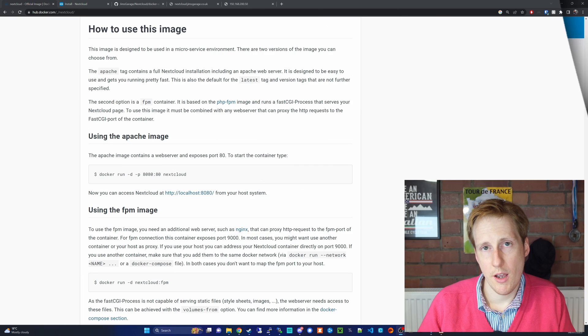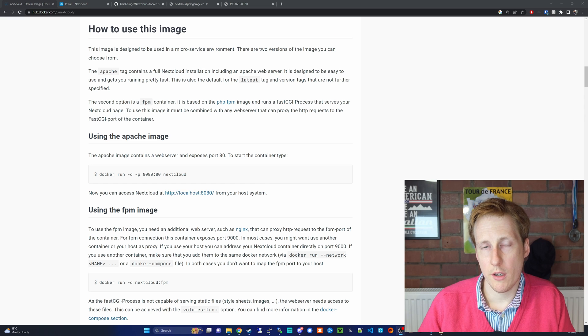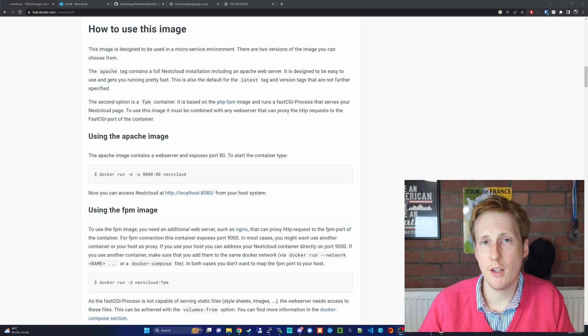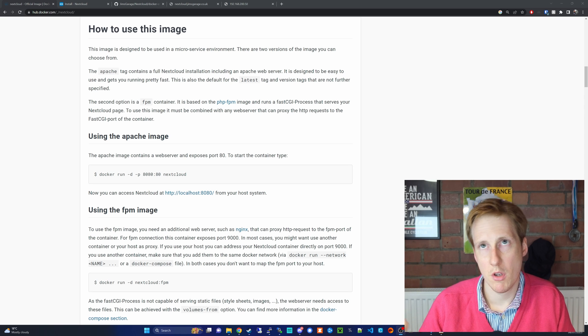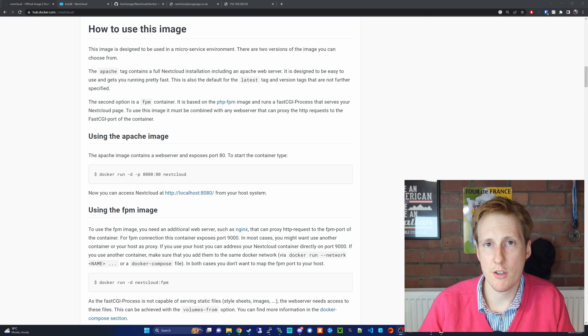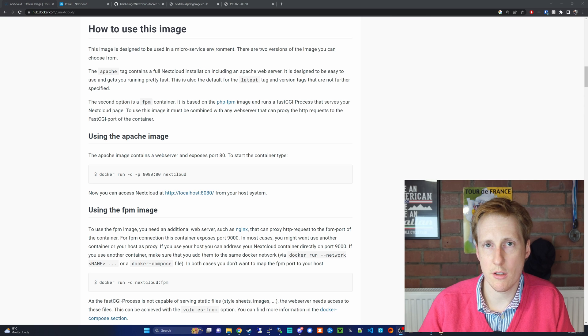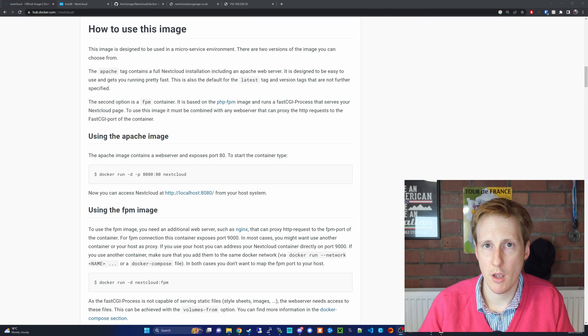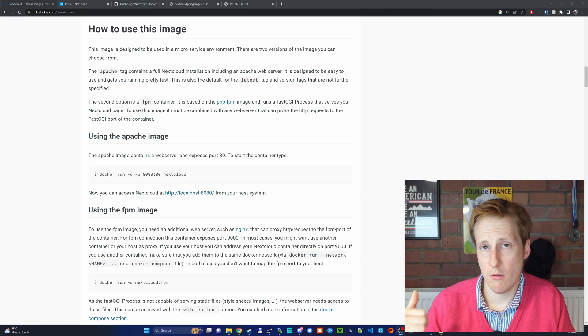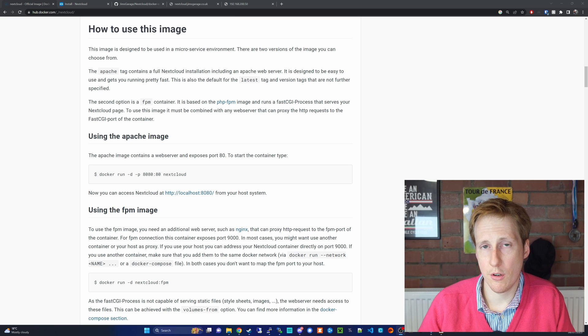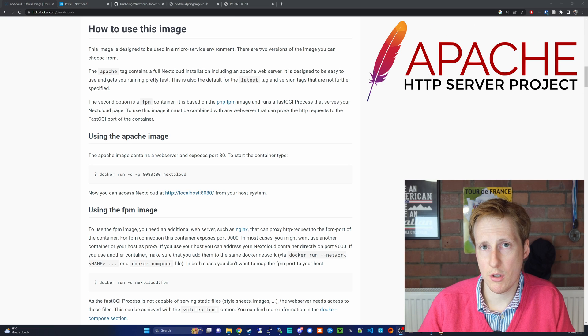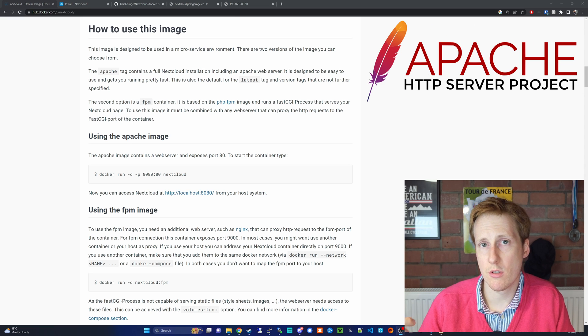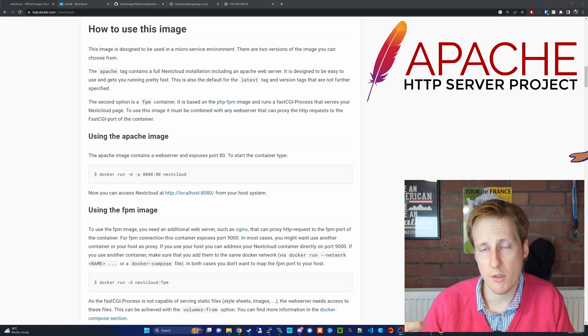When determining how to deploy Nextcloud, there are a couple of things that you need to consider. Certainly if you're considering doing this in a more production environment, those are whether you want to use the included Apache proxy and whether you want to use an external database.